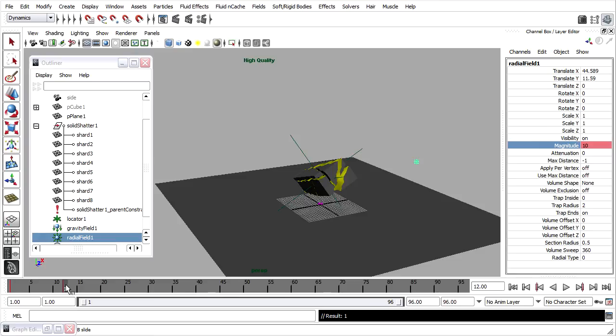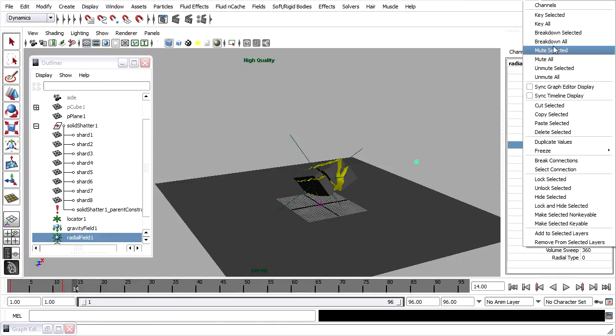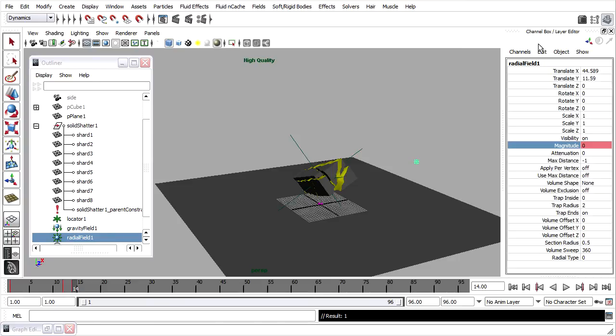And then just two frames later, on frame 14, I'll set the magnitude back down to 0. And once again, right click, key selected.